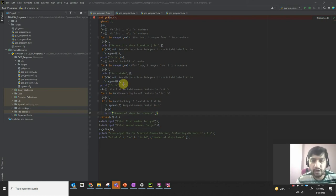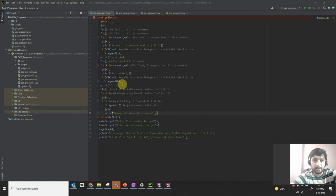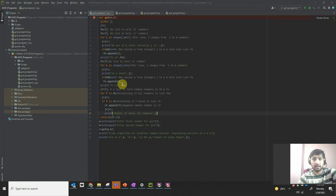Hey guys, welcome back. Today in Python programming we are going to discuss the GCD algorithms. My agenda in this exercise is to present the GCD exercise in Python GUI script directly, instead of showing you the slides and how the steps are working. I am expecting that you guys will be able to understand it quickly.